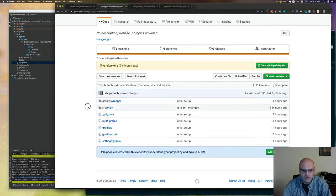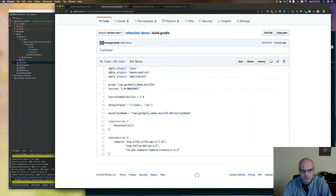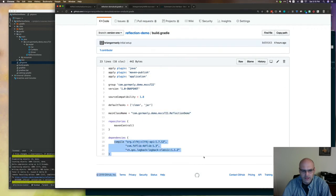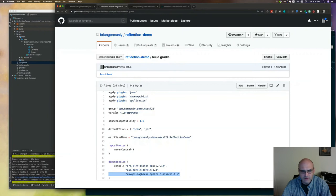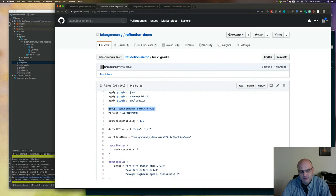Let's look quickly at the build Gradle here. This is all pretty much the same - obviously the main class name is different. I have dependencies here for 4DFLib and SLF4J, which is my logging facade, and logback. Everything else is pretty much the same - the group is different, the name is different, et cetera. But pretty much everything else is the same.